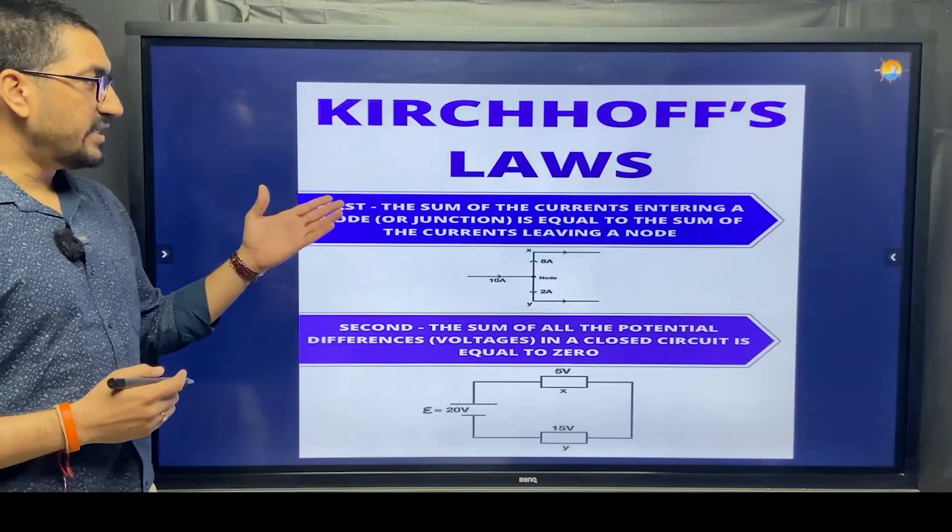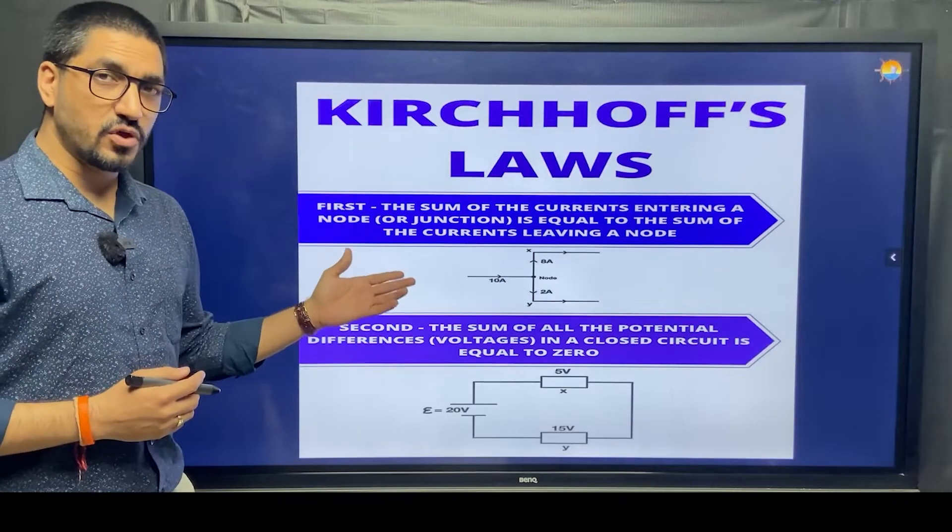To be very honest, the practical implication on ships I haven't seen much, but if I say it is not important — no, it is important. It is a part of our electrical package which Chief Engineer Praneet sir has put together. Just go through this video and see why it is important and how important it is.